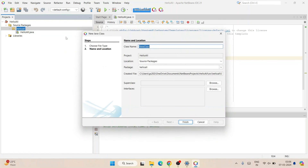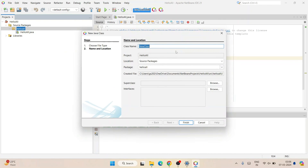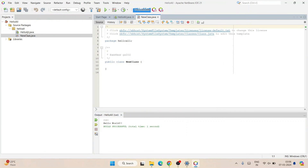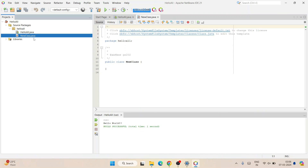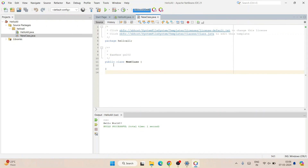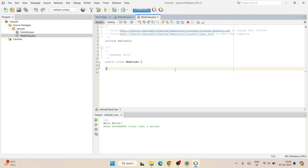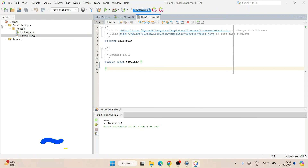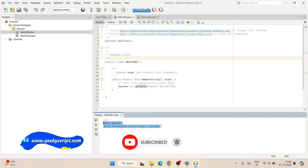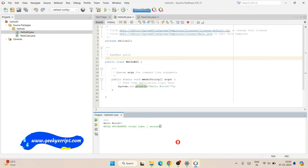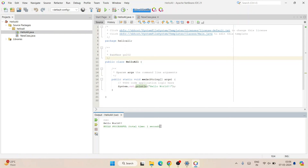You can create any number of classes here. Let's say you want to create a new class — click Finish and you can see another HelloAll.java class has been created. You can start writing your code there. In this way you can install the latest version of NetBeans IDE on Windows, create your project, and run it within NetBeans IDE. That is basically all about this video. Thank you very much for watching and God bless you all.